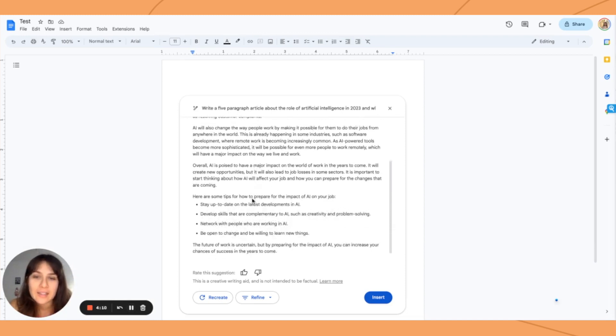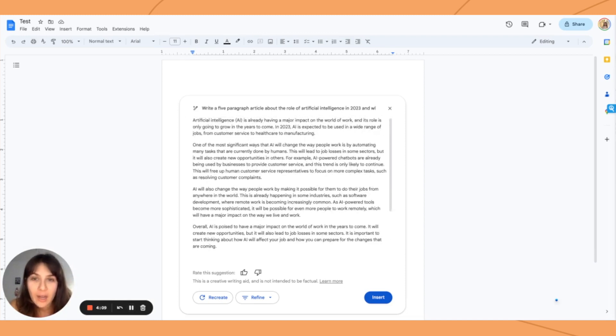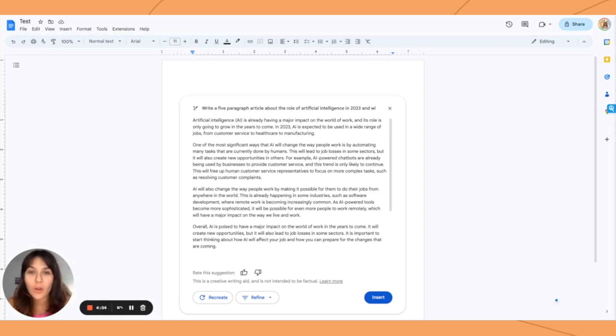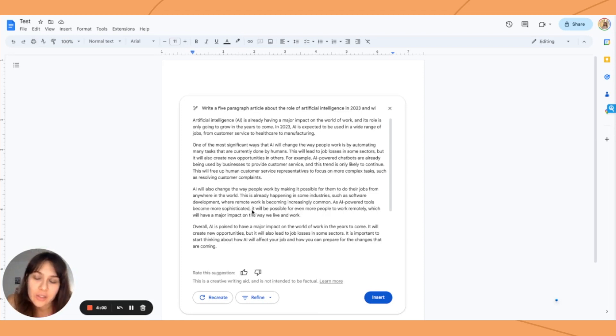Here is this five-paragraph article about the role of artificial intelligence in 2023, and it actually looks like a pretty sophisticated piece.